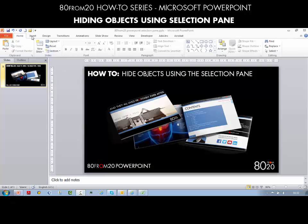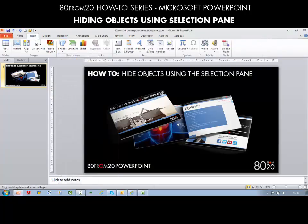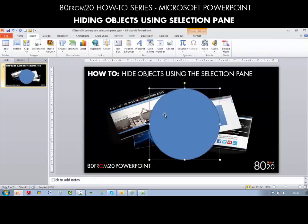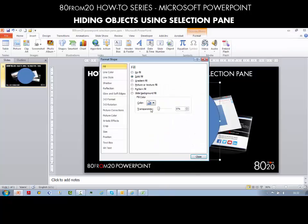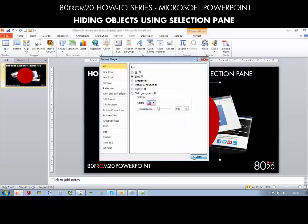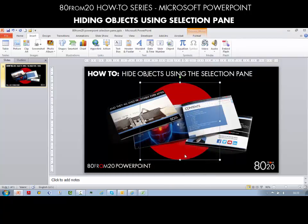I actually want to make it stand out a little more, so what I'm going to do is insert a shape. In this case we're going to use a circle, so I'll draw my circle and make it a little bigger. Let's edit the circle - I'm going to take away the line and change the color to red to make it more in line with our theme colors. I'm going to then send it to the back.